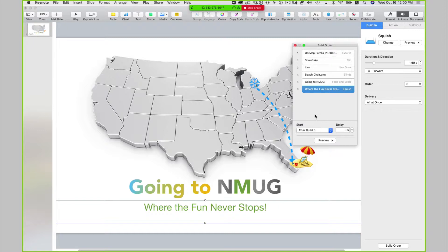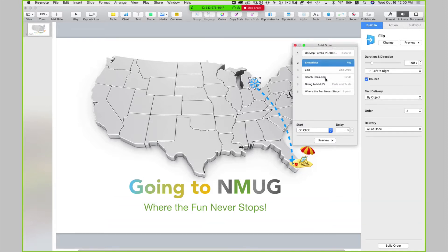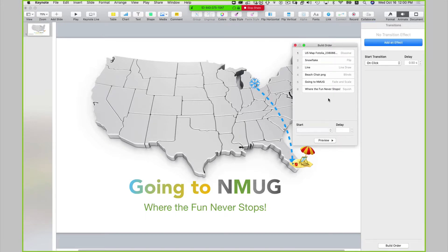One thing you have to do when creating an animation is test it a lot to make sure things are in the order you want them to be in. And don't accidentally drag your mouse somewhere after build one. So let's save this and take a look.